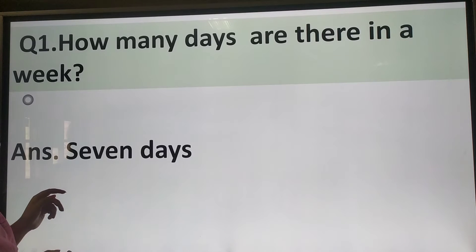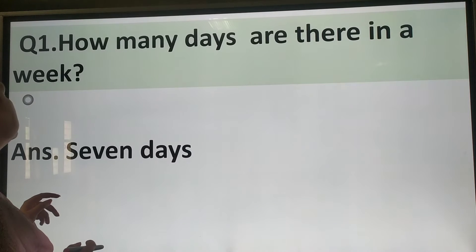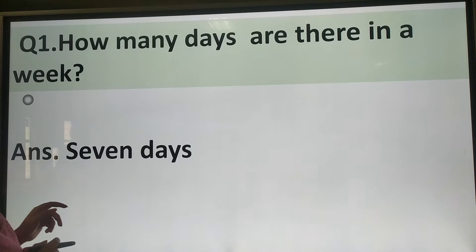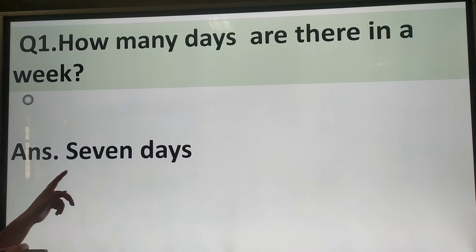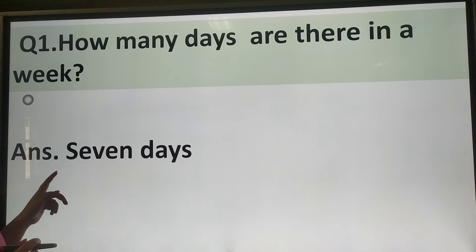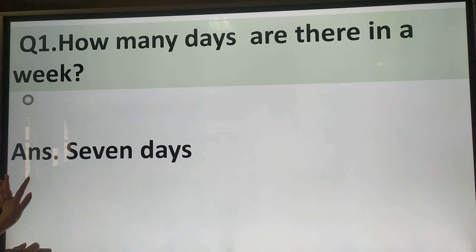How many days are there in a week? And the answer is, there are 7 days in a week.